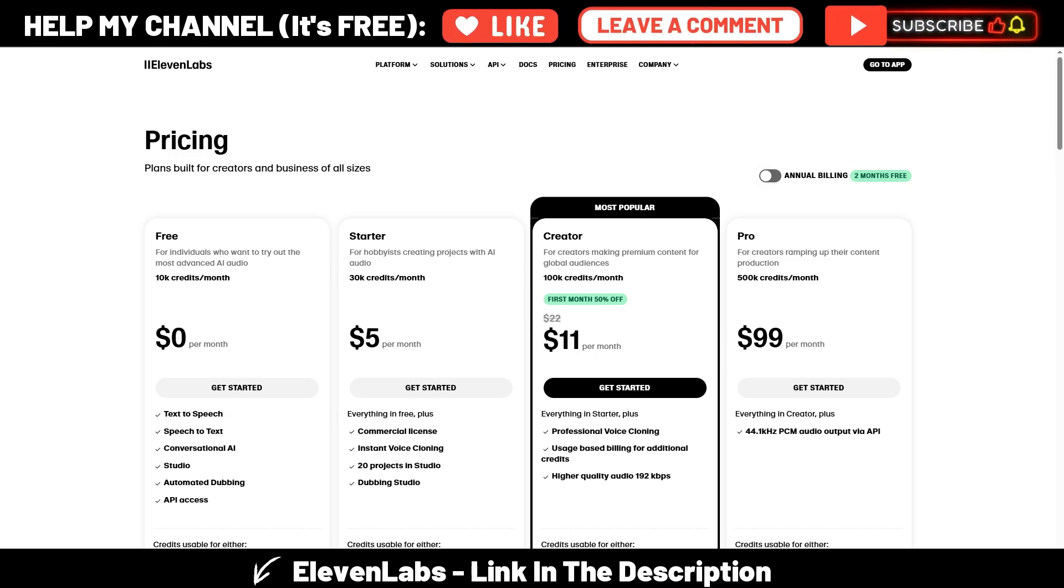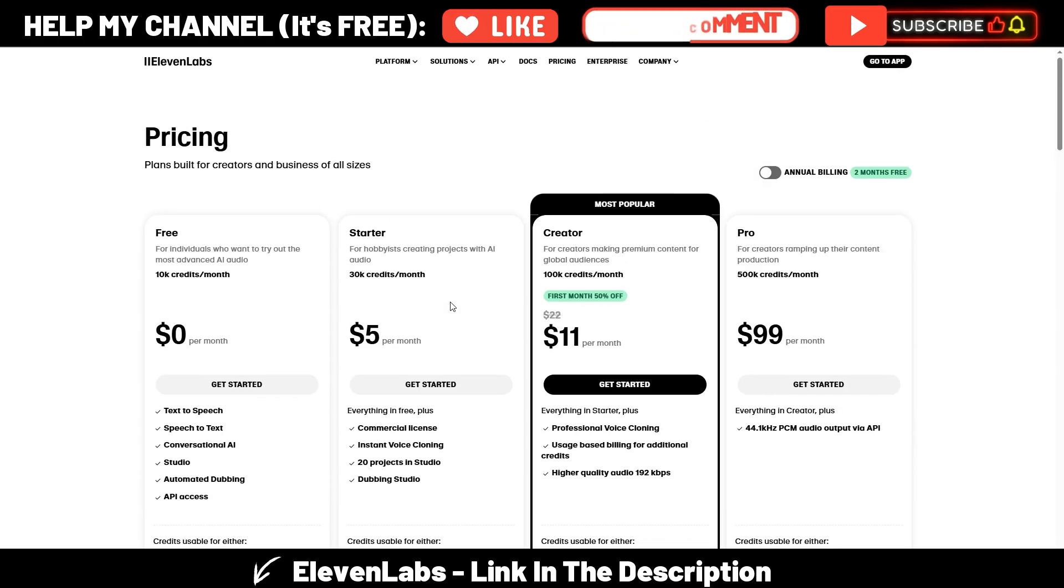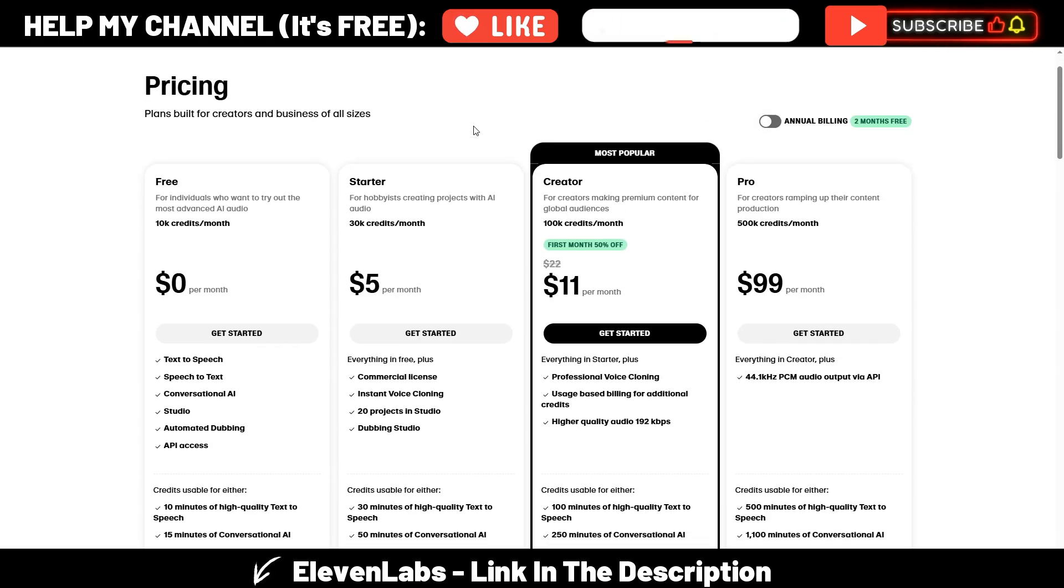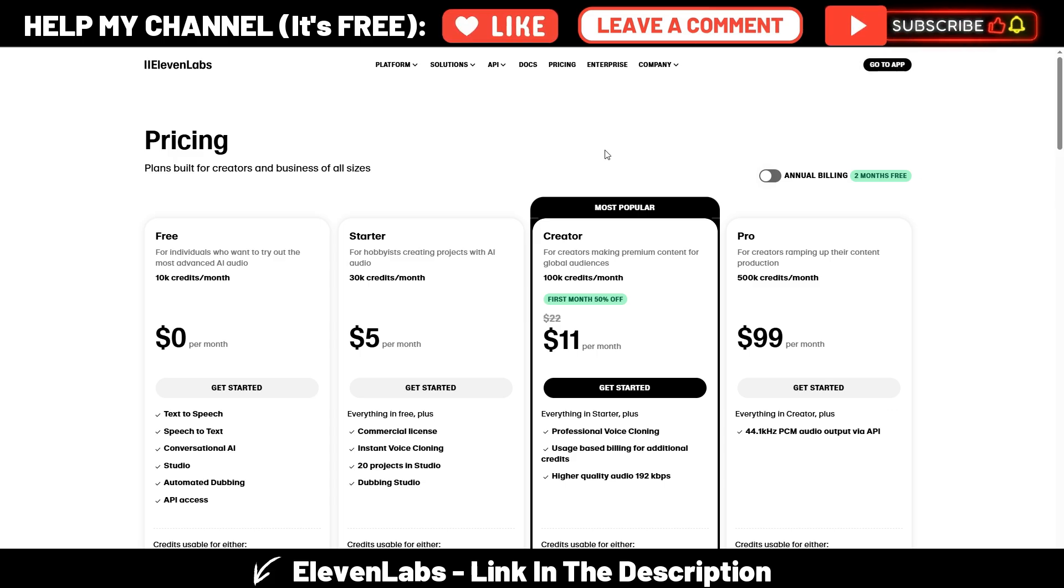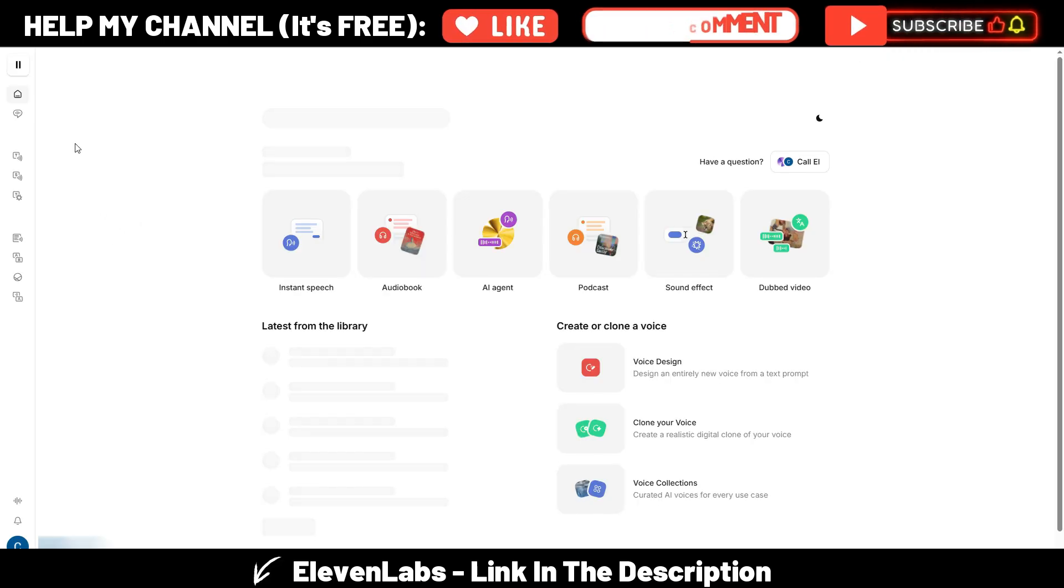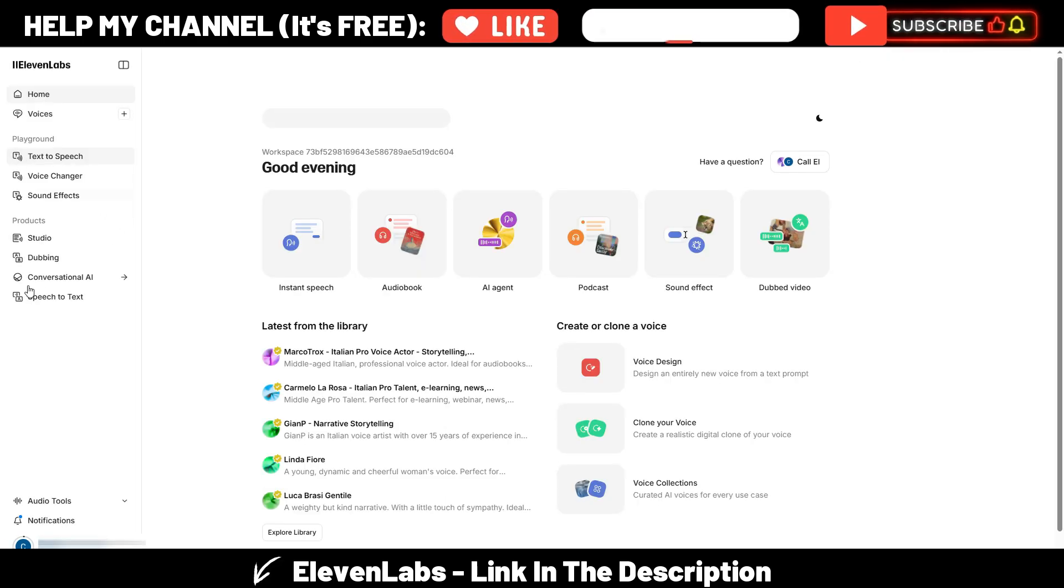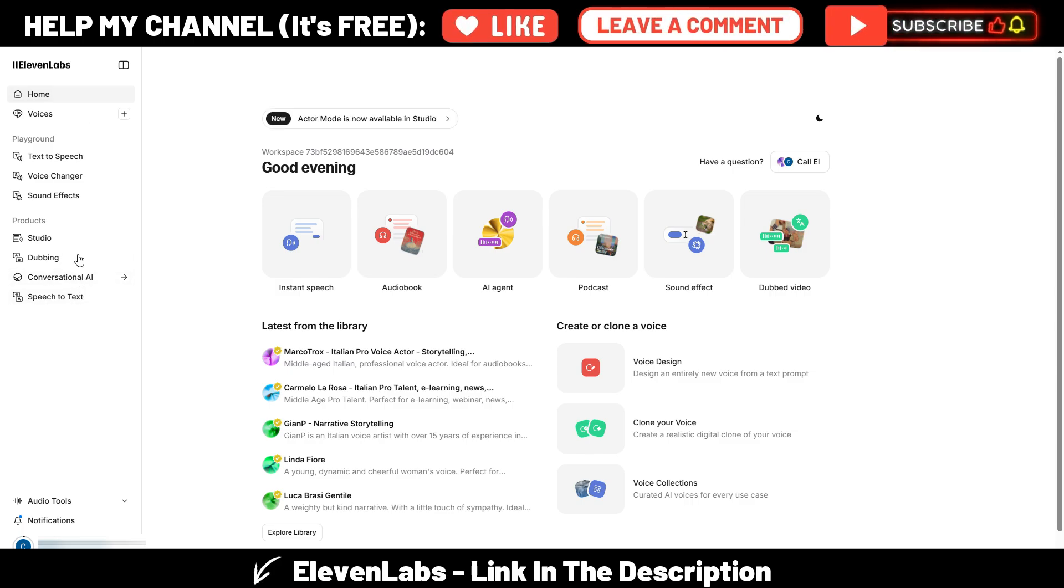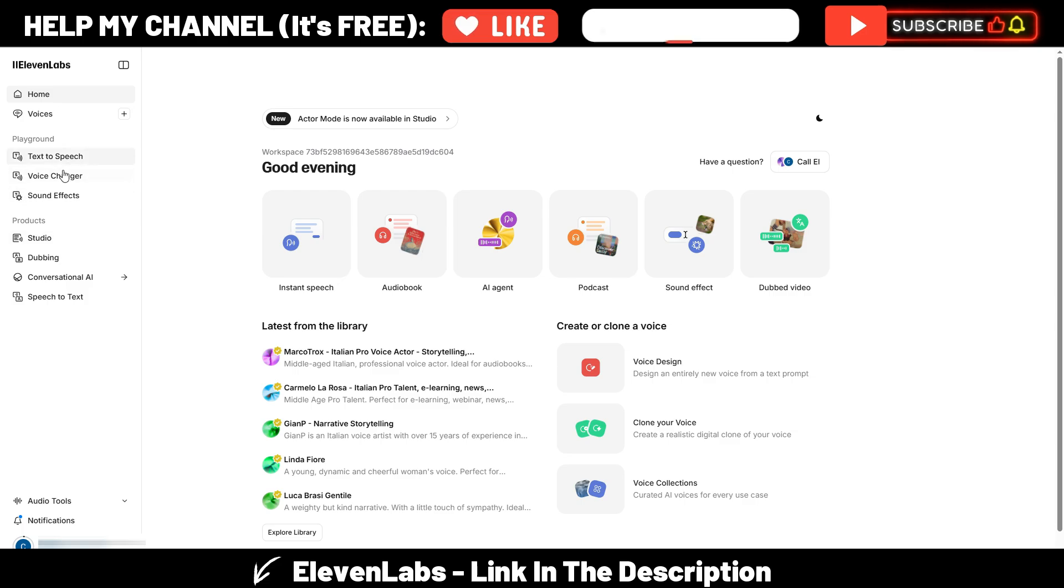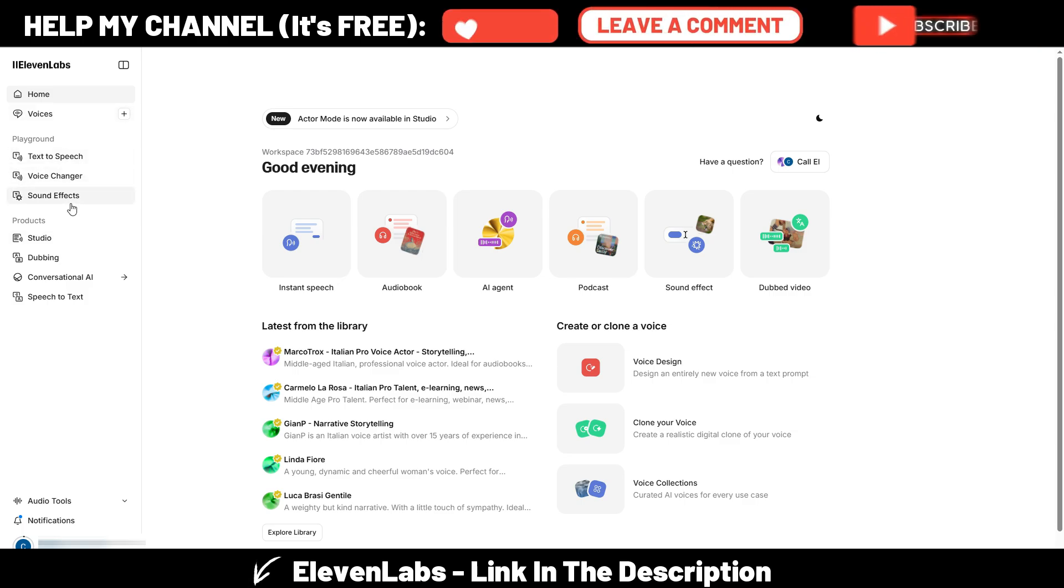With this free plan, if you don't already have ElevenLabs—and it's a shame if you don't—as you can see you have different plans depending on the features you need. Now let's go into the dashboard here, and there are many options in this menu.